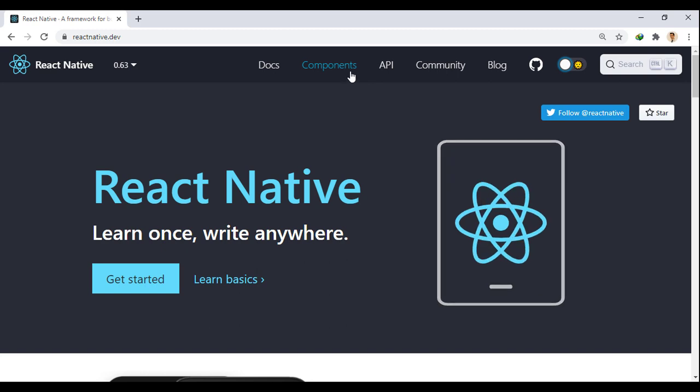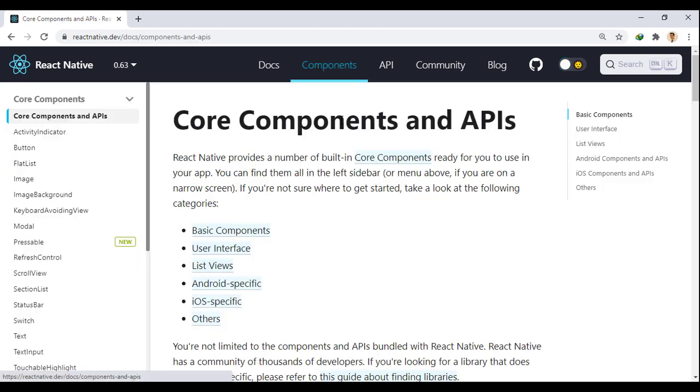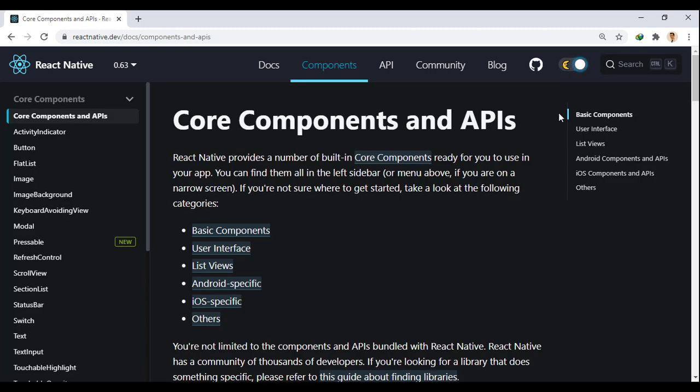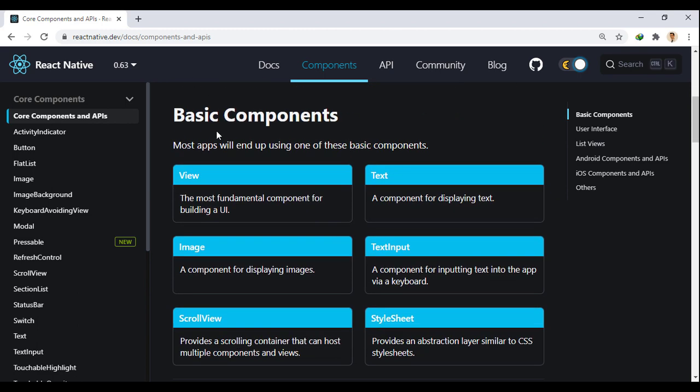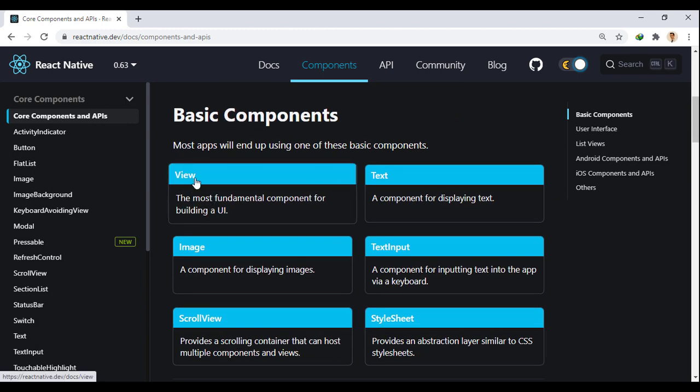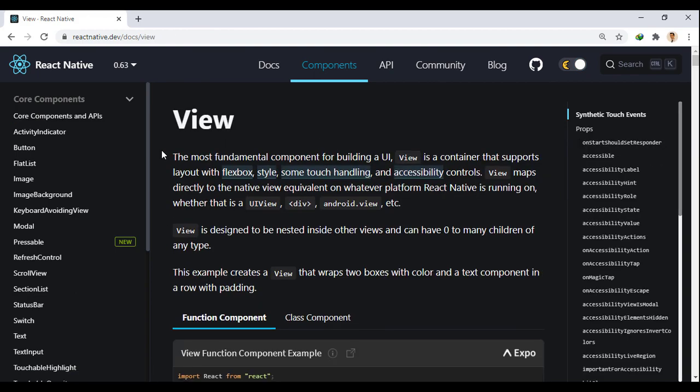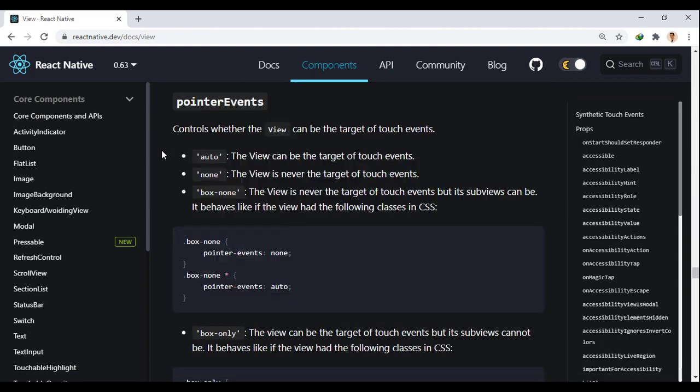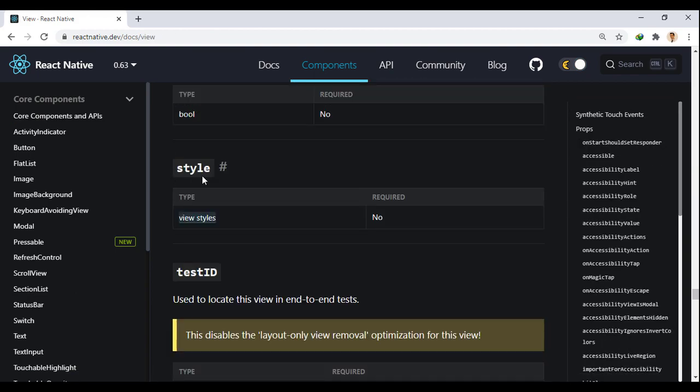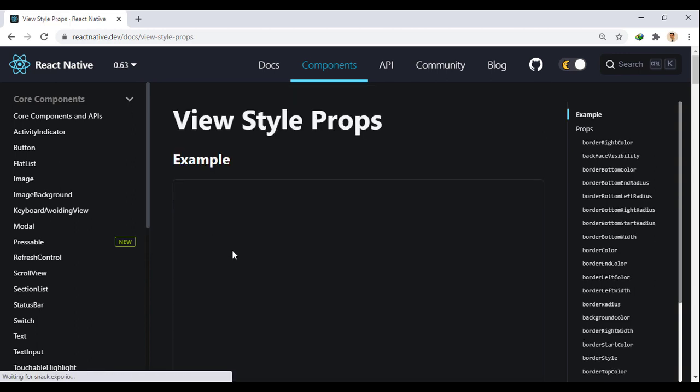We go to the components section. From here, I activate dark mode to make it look better. In the basic components section, select view. Here we find the style props, and click on view styles to see the values that these props specifically accepts.